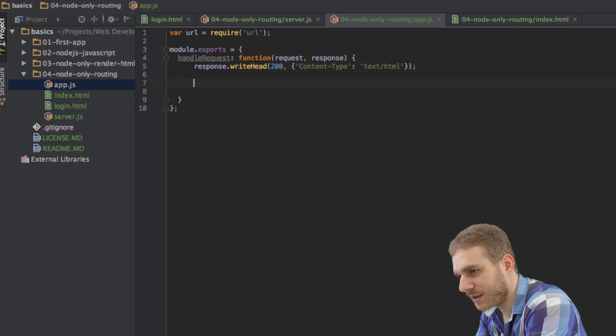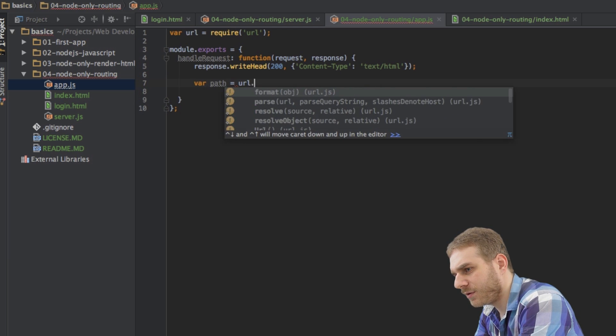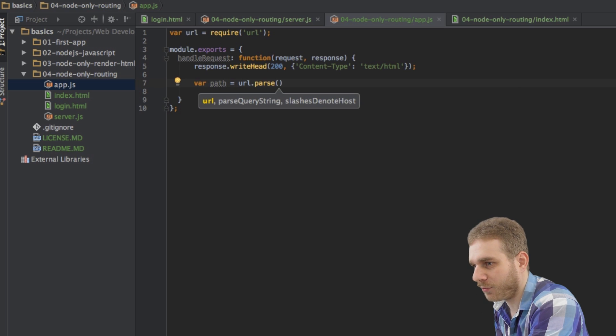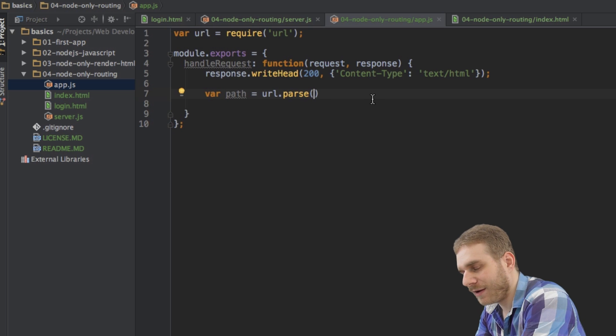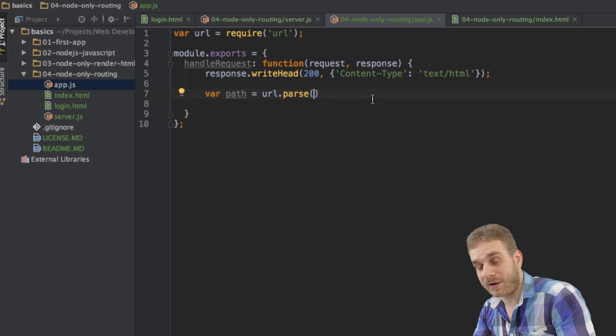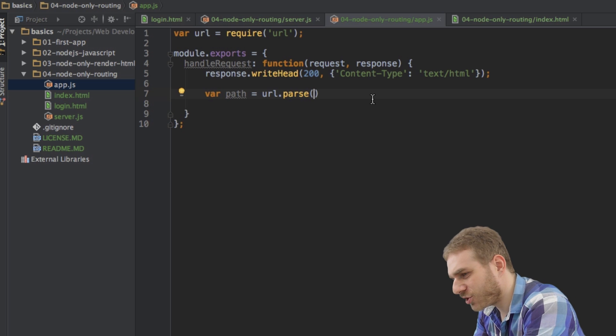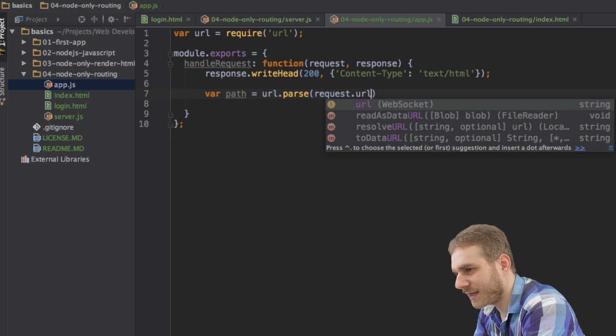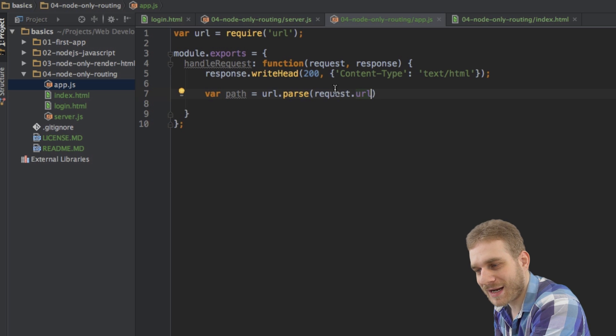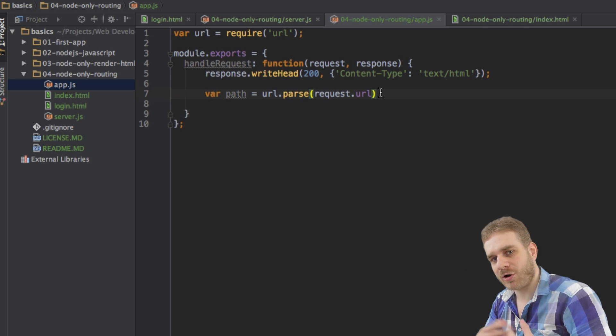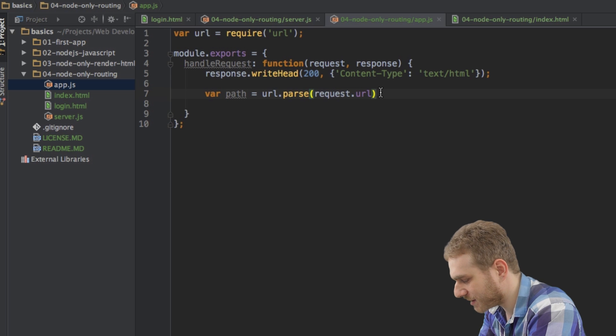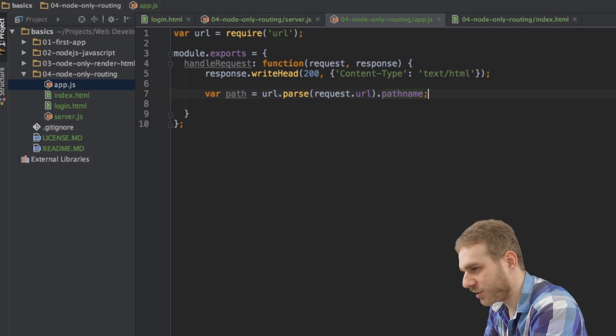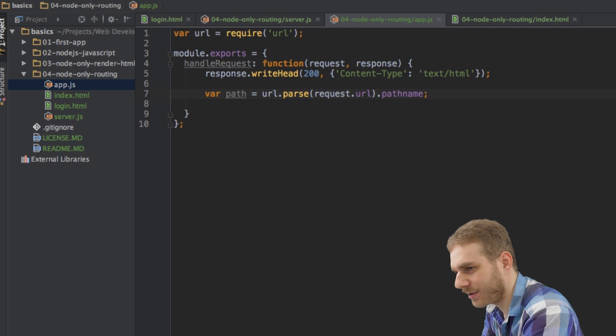And this will give us some helper functions to work with a URL. What I can do here now is I can store the path in a new variable path and then I will call the parse function on my URL module I just imported here at the top. And I will have to pass a string into this parse method here. And this should be the URL I get from the request. I can access the URL property on my request object here and pass this into my URL parse method here. Thereafter, I get back an object with several information blocks on this URL. And I'm interested in the path name, which will just be either just slash or slash login or whatever the user entered as a route.